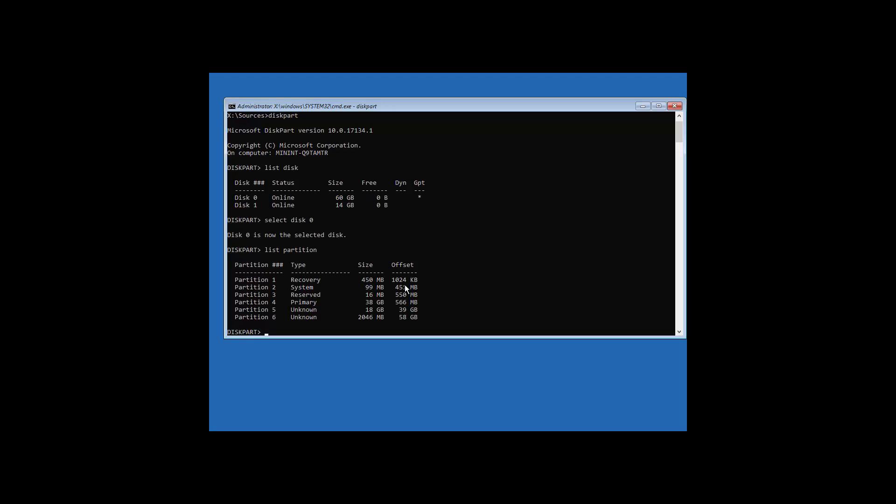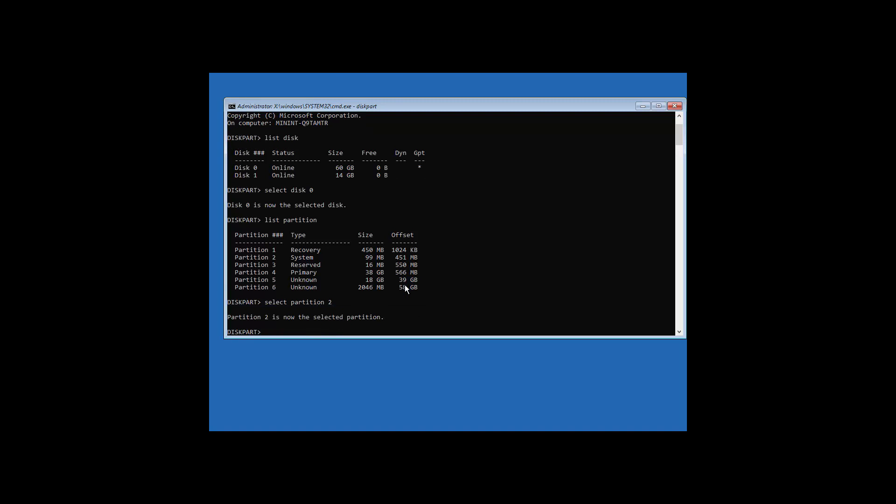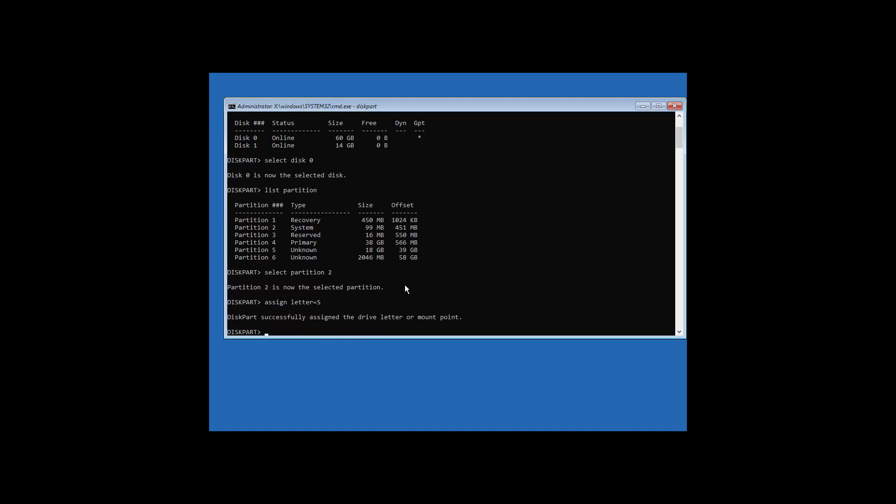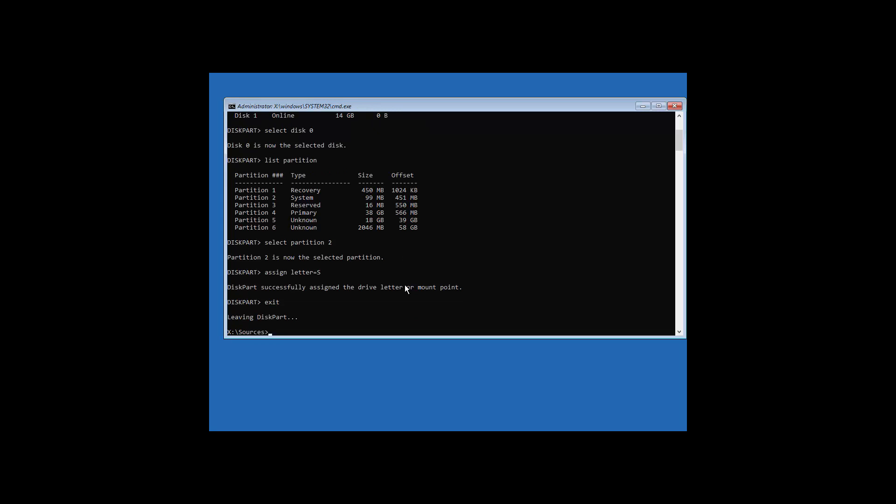You can see we have over here, our partition two, is the system EFI partition. Now, if this was corrupted or formatted, you would need to basically restore this. The way we'd actually do this is basically select partition two. And now, it's selected. Now, we assign a drive letter to it.